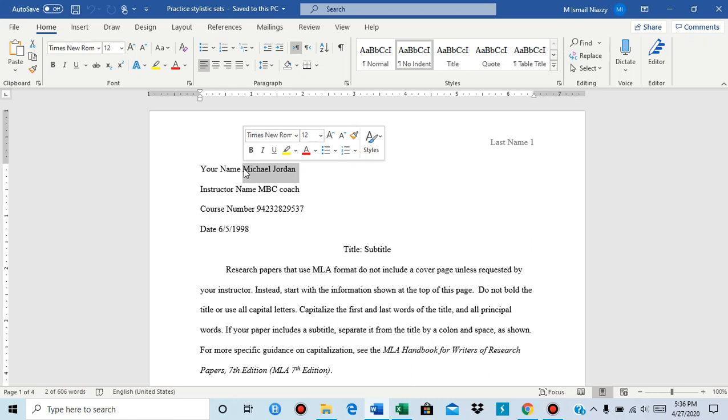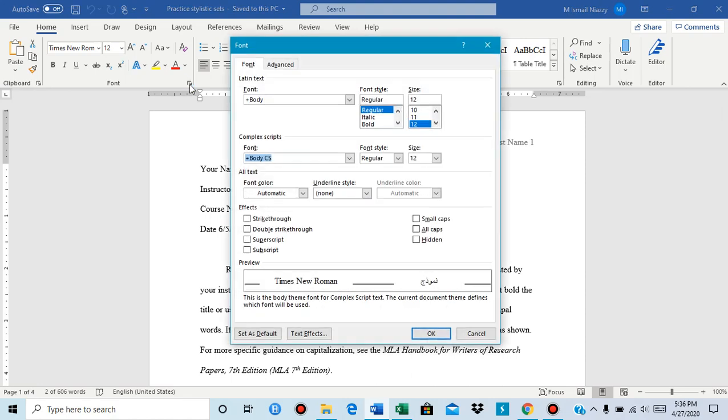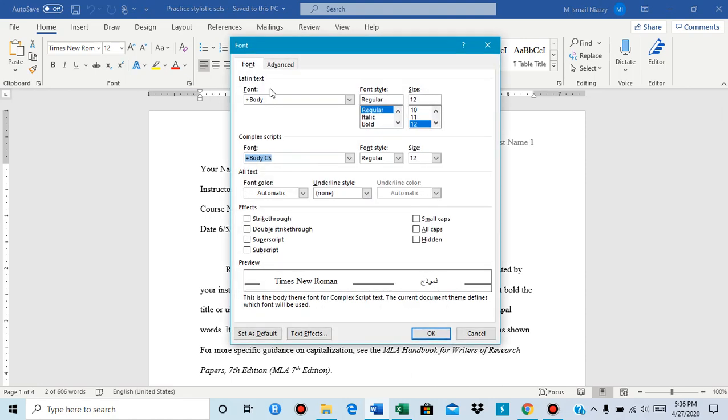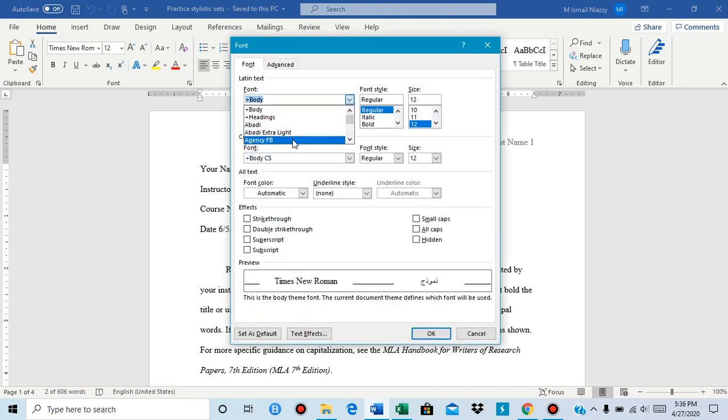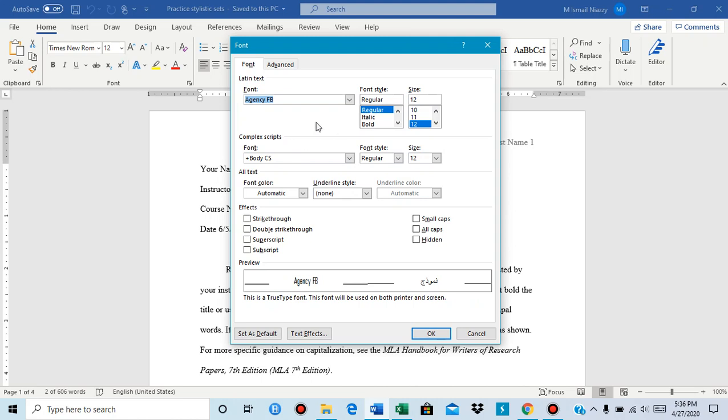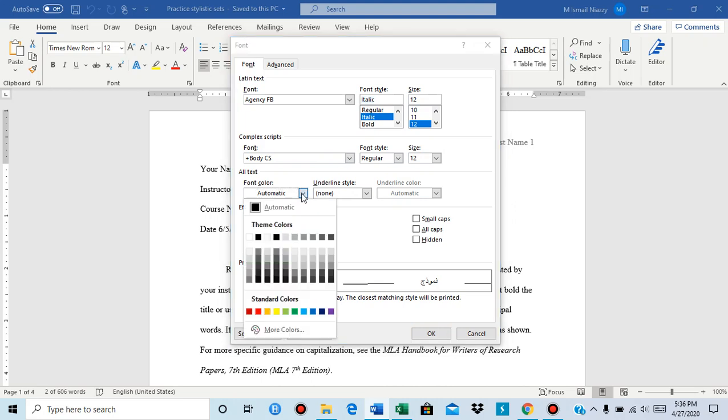The first way is you can go over here and then you could first add in the font. You could put italic, you could change the size, you can change the font again, you can change the color.